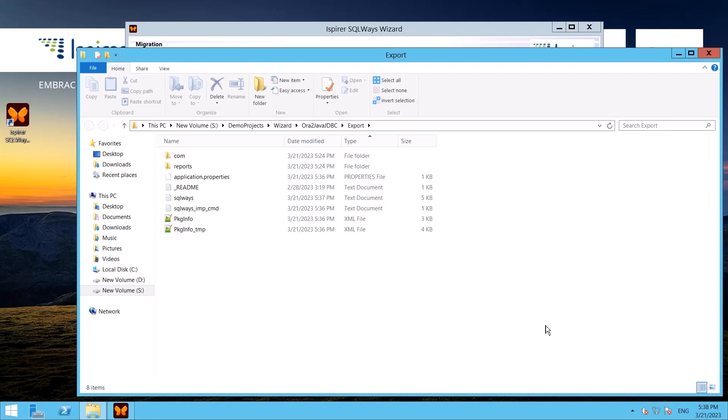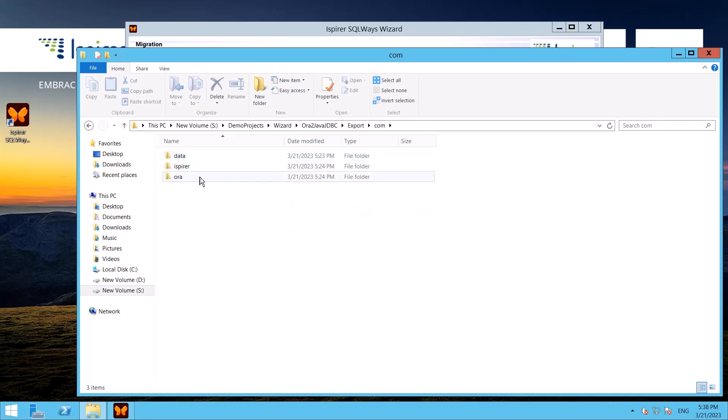In the application.properties file I need to specify the credentials of the database that the application will work with. The com.aura package is a package with Java classes corresponding to the Oracle objects that have been selected for the conversion.